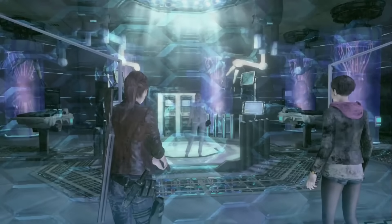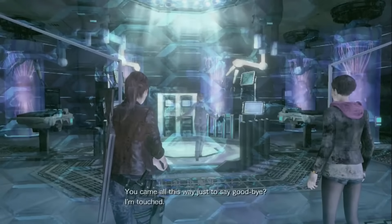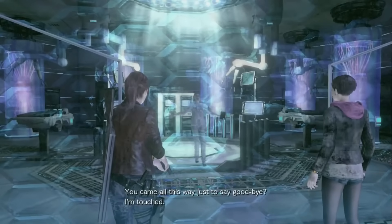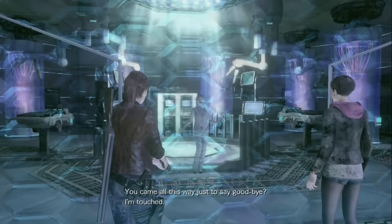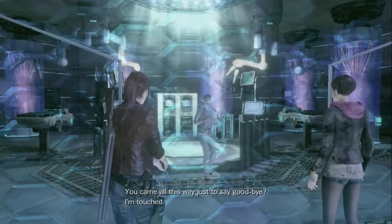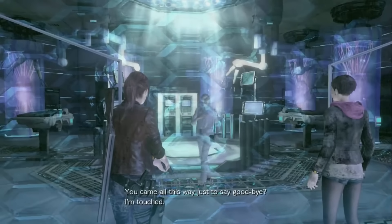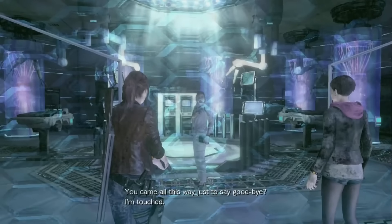They both share grand visions of transcending their mortal selves and eventually dominating the world. While Albert wanted to achieve this using his background in virology by creating the Uroboros virus...